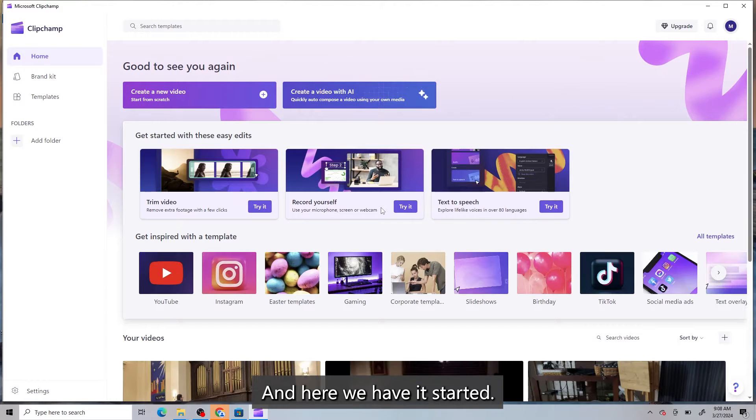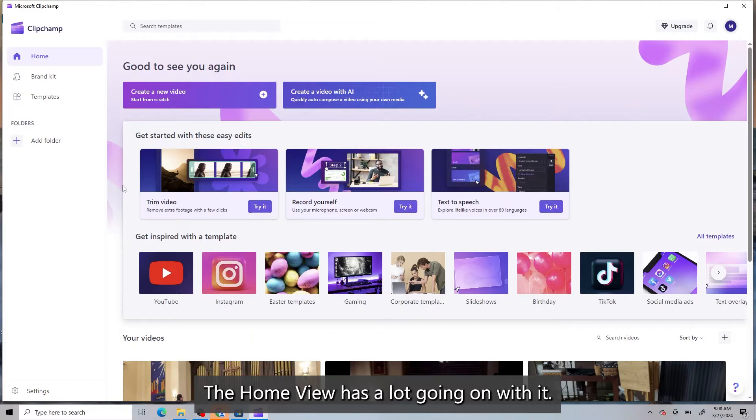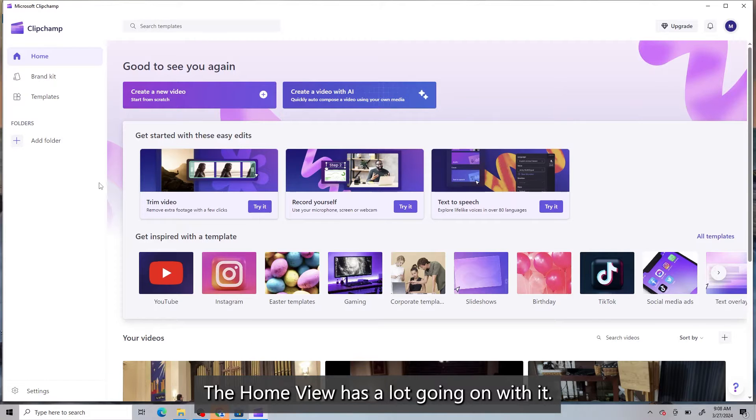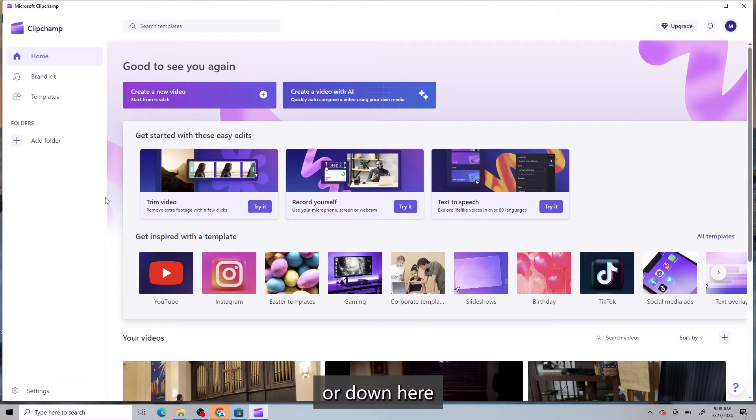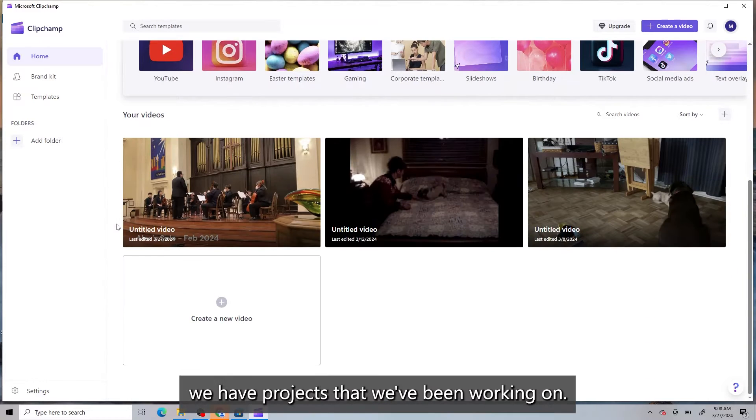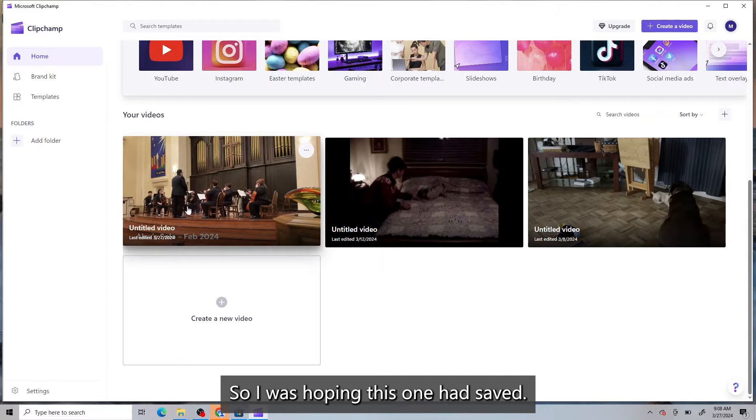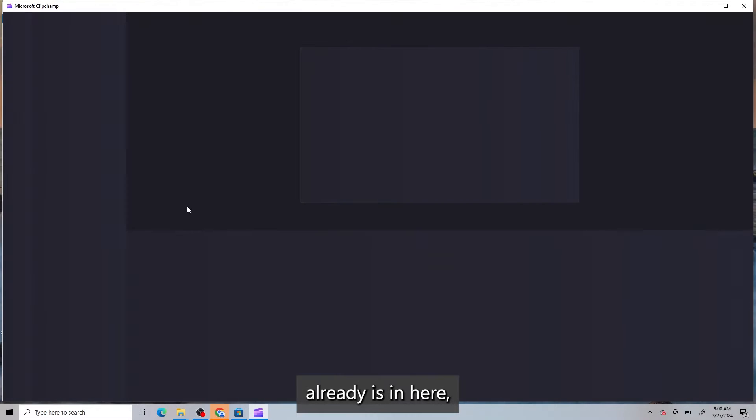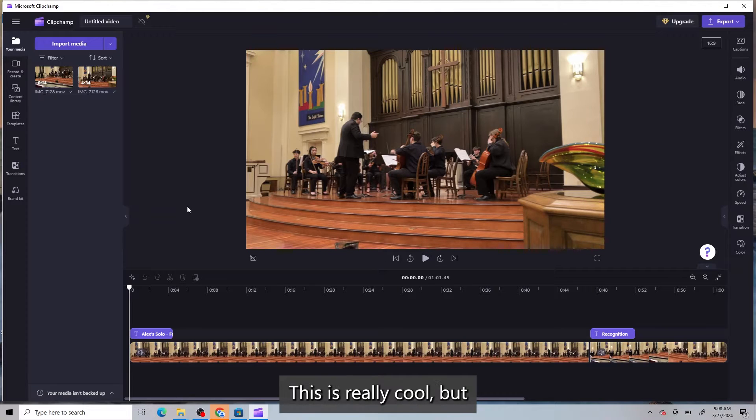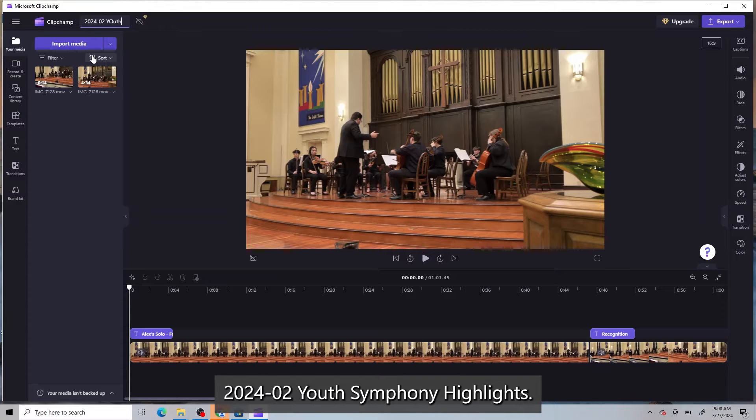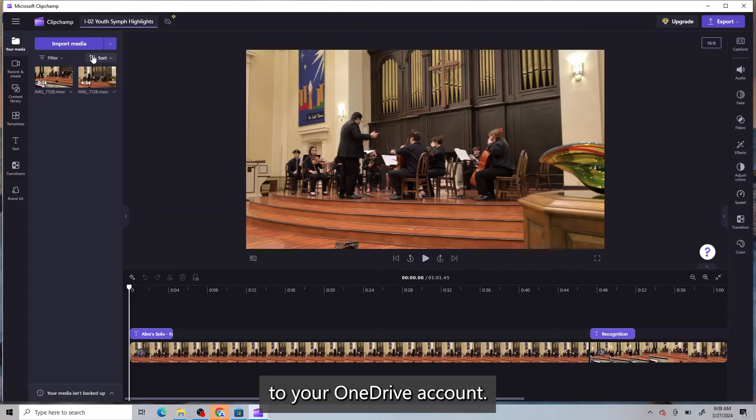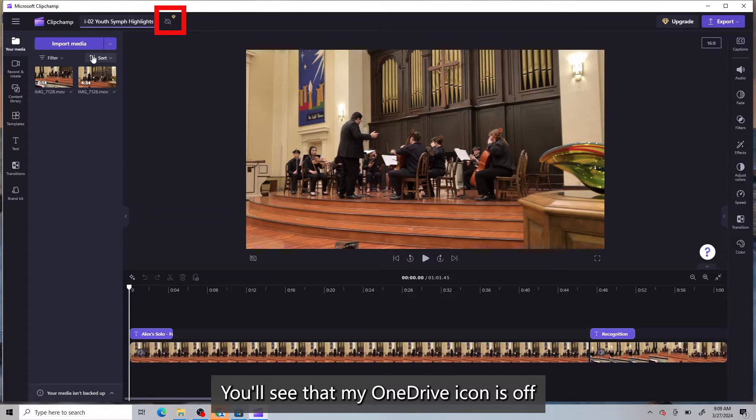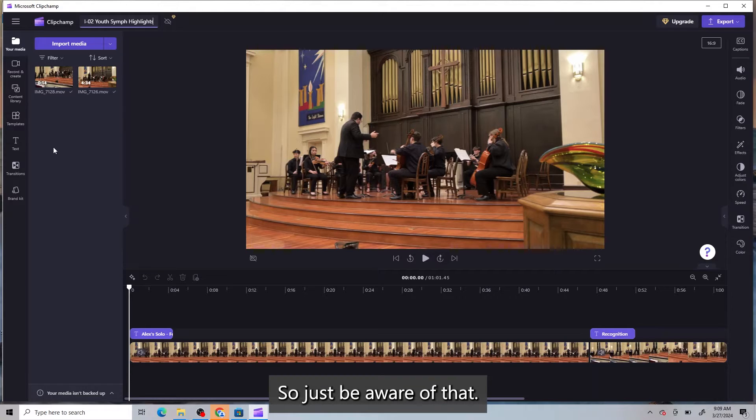And here we have it started. The home view has a lot going on with it. So really all we care about is to create a new video button, or down here we have projects that we've been working on. So I was hoping this one had saved. Let's see if my work that I had started already is in here. And it is. This is really cool, but I wanted the video to actually be named 2024-02 Youth Symphony Highlights. Some of this is connected to your OneDrive account. You'll see that my OneDrive icon is off because I hate using it. So just be aware of that.